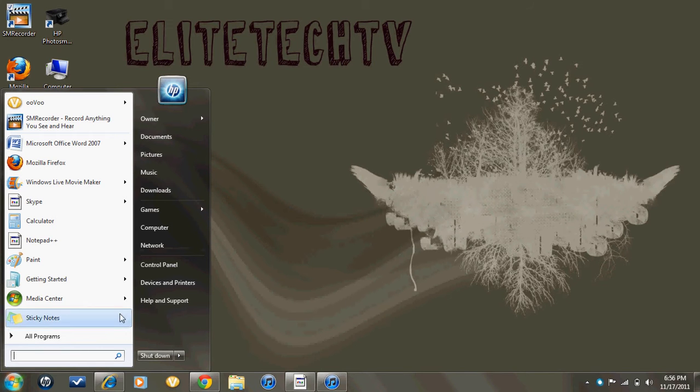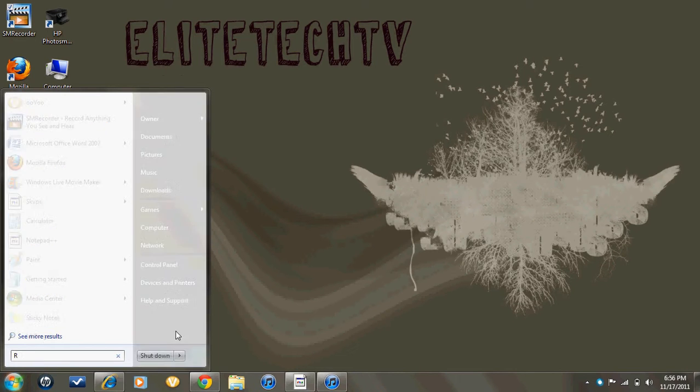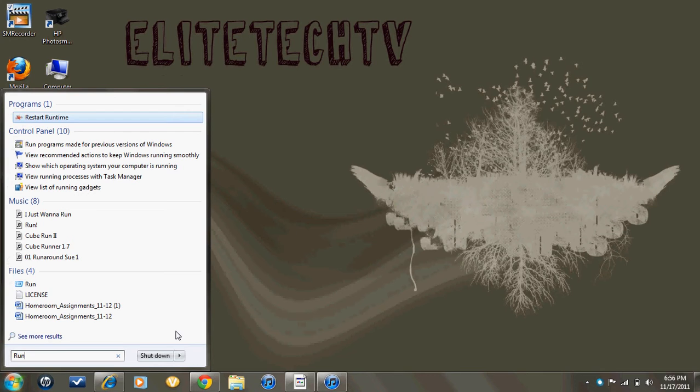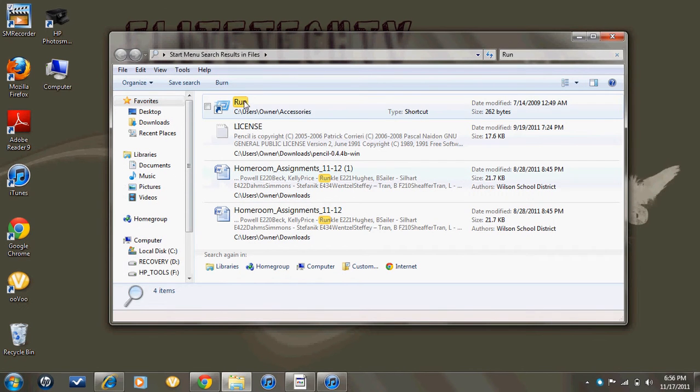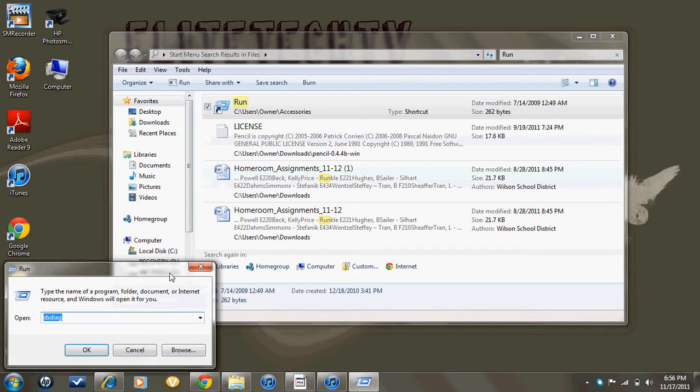So first thing you're going to do is you're going to find Run. Press the Start tab and find Run. I don't have it on mine, I don't know why, but I'm going to press Run, and it comes up right here. Click on that.